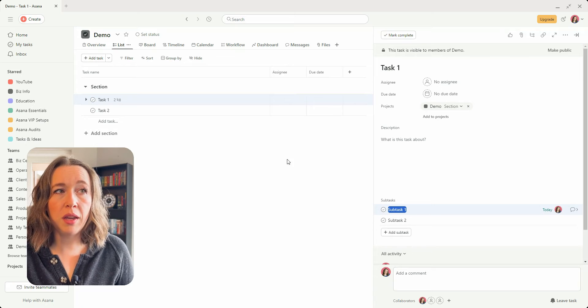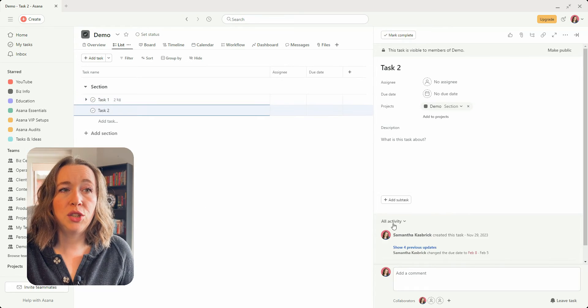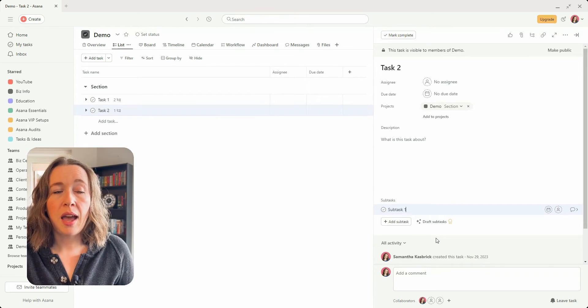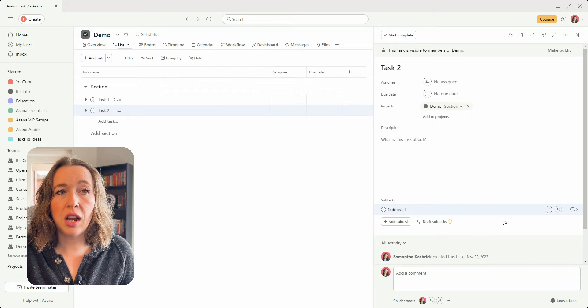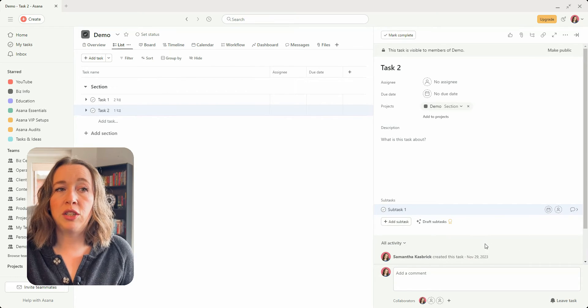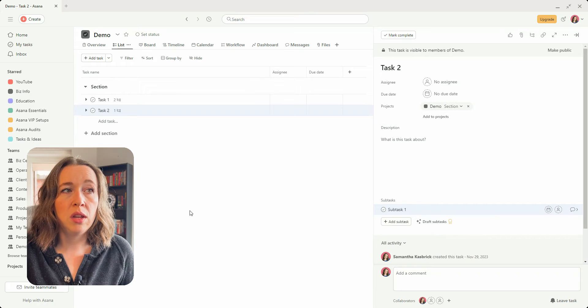and then you can go over to task two, add subtask, and then paste it right in there and then add any relevant information that you need there as well.